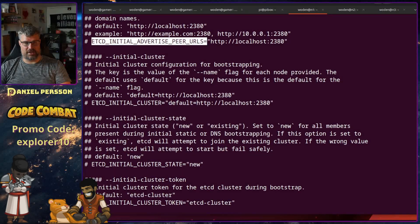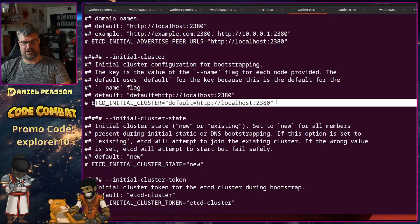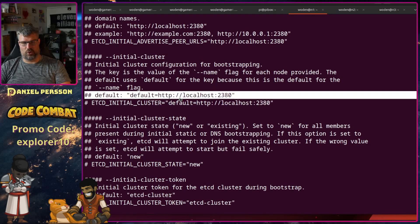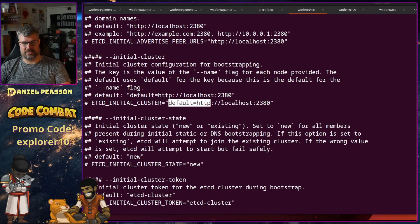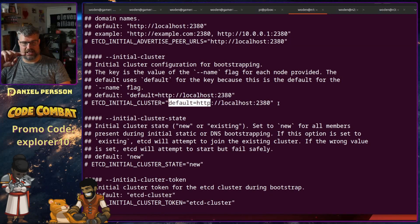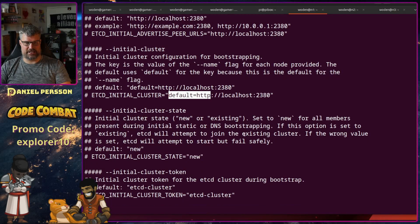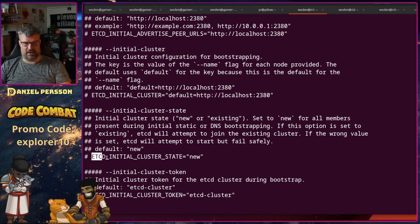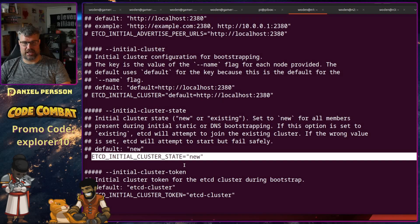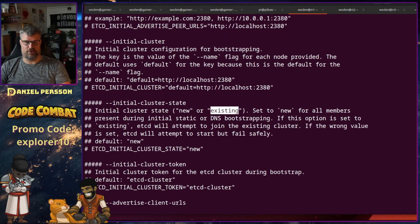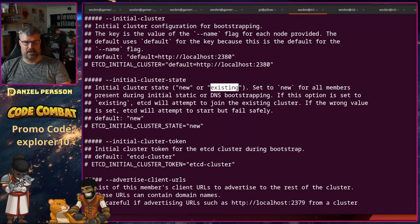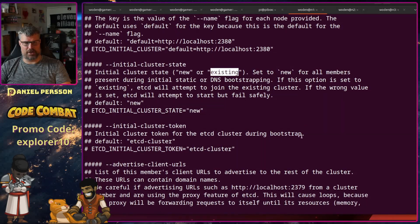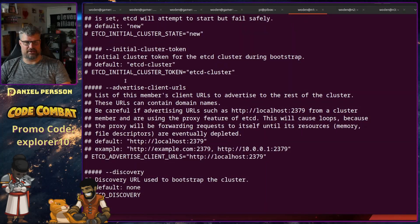And then we have also the initial cluster. Here we have default plus an address and here we can have a comma separated list of hosts that we connect to. The state of the cluster should be new in most cases. You could set it to existing if you already have one up and running, and usually new will work for your general setup.